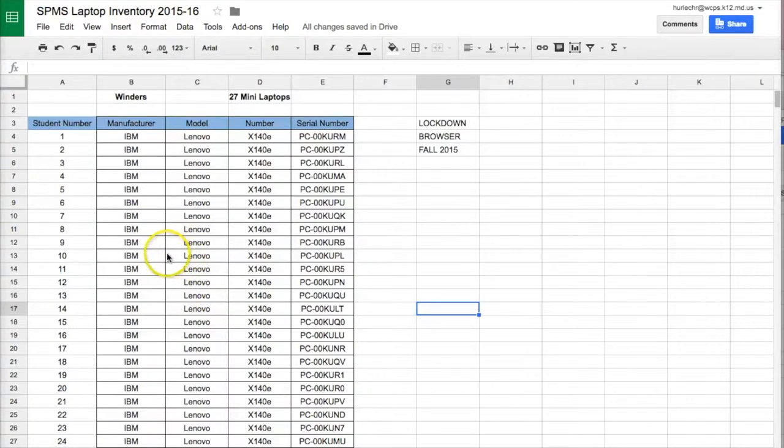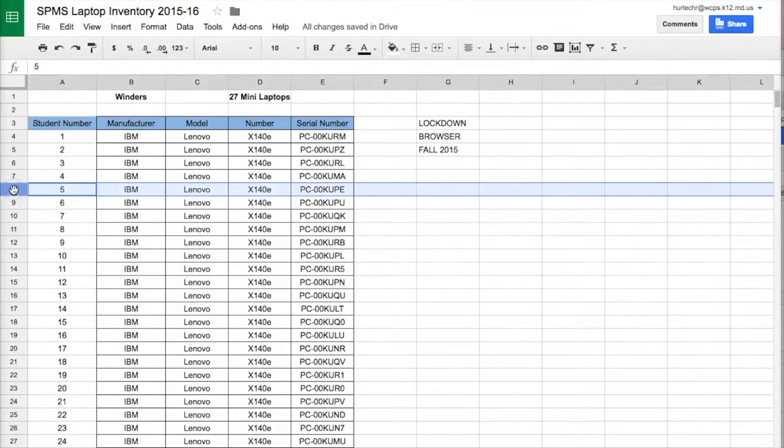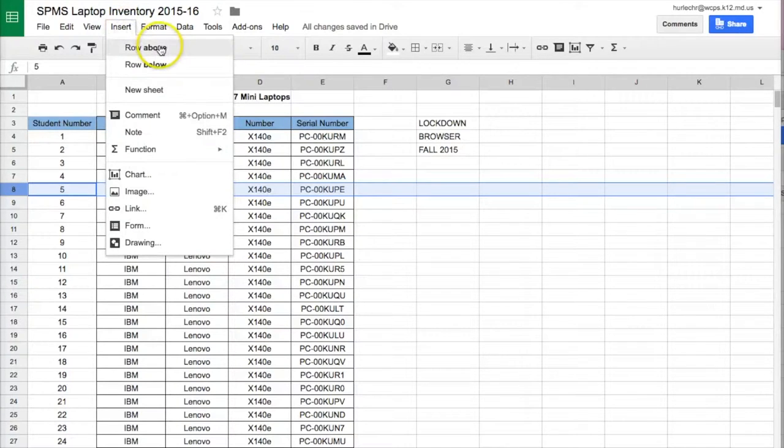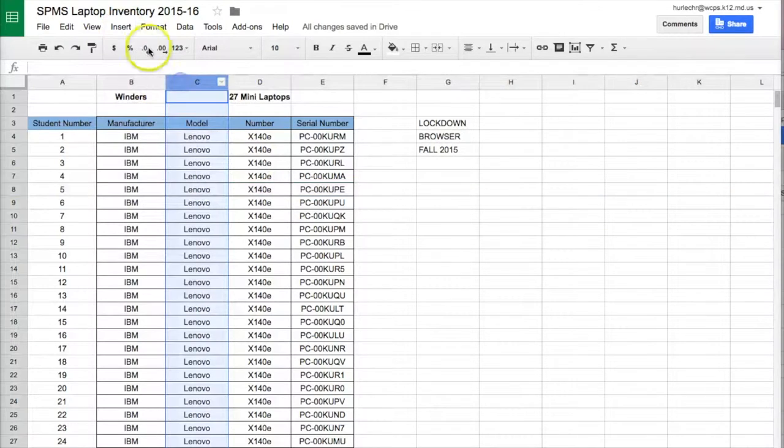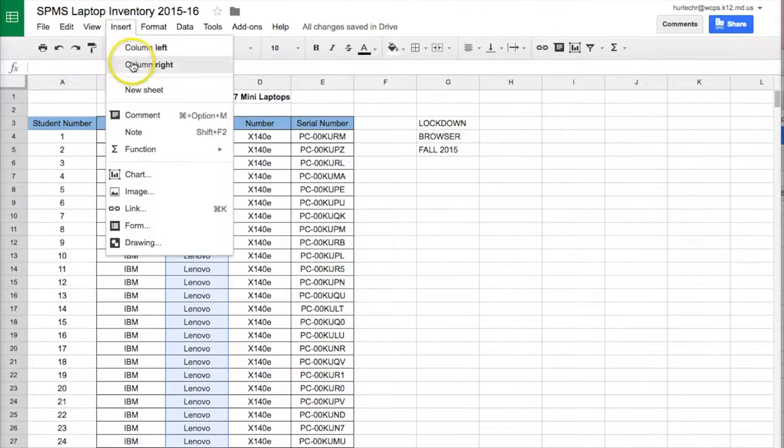Now, if I need to insert a row, I can click on it and I can do insert row above or row below. Incidentally, the insert menu also works for columns: insert column left, column right.